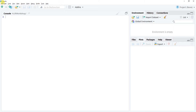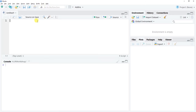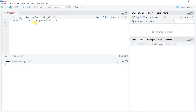To begin, open up RStudio, go to File, New File, RScript to open up your script editor. I'm going to make a quick note using the hashtag annotation tool that this is a multiple linear regression tutorial.